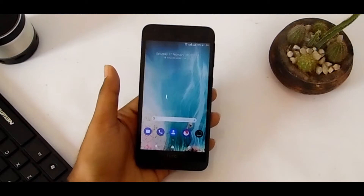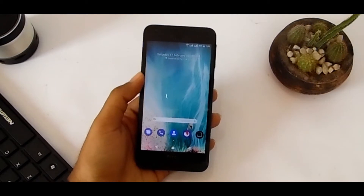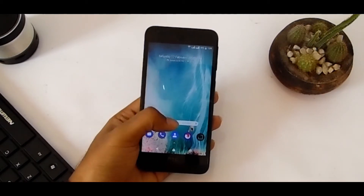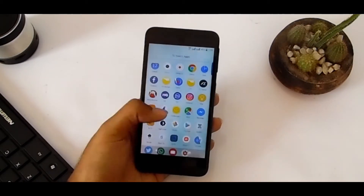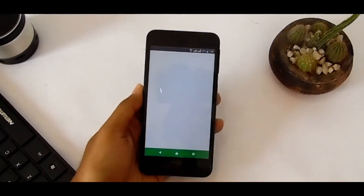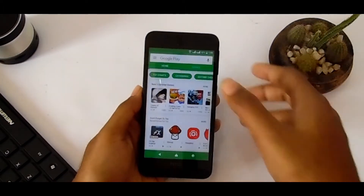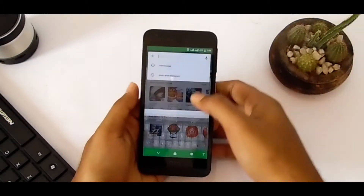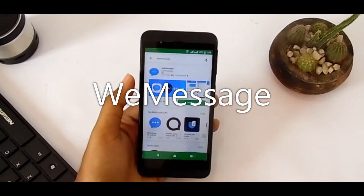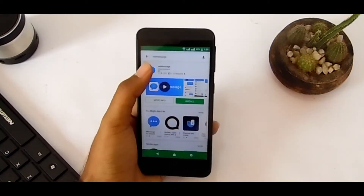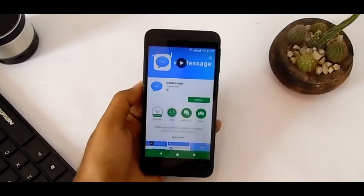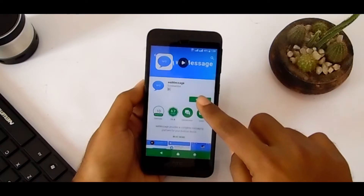Right now I'm showing you how to use it. First of all, go to your Play Store and search for weMessage. Just find it and install the weMessage app.